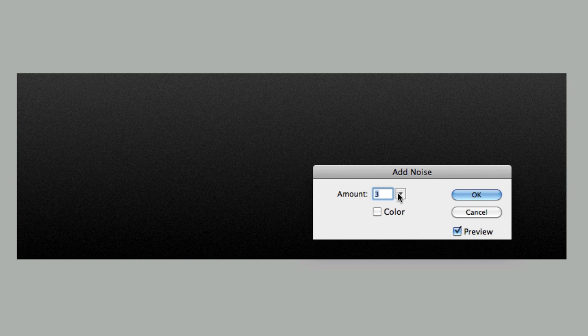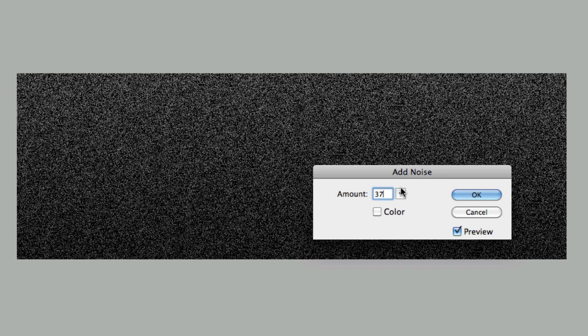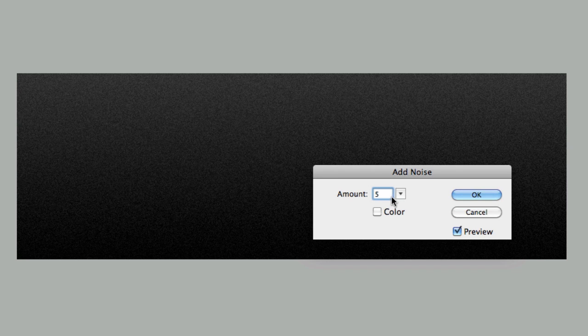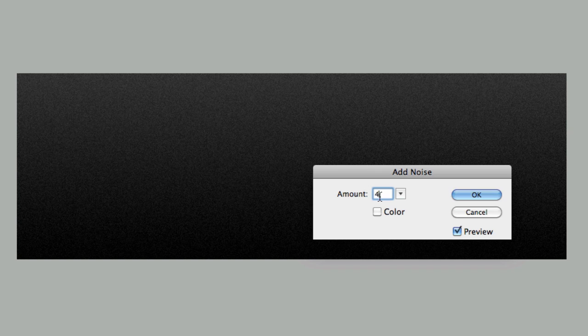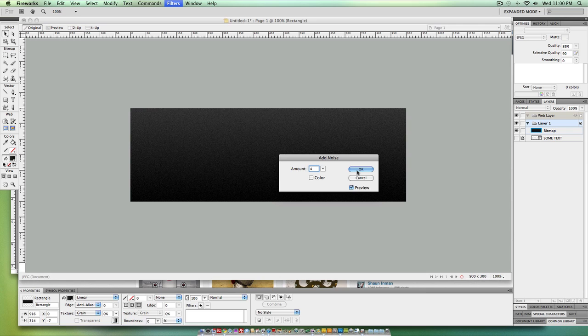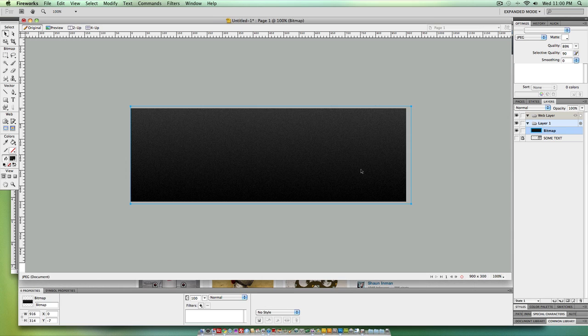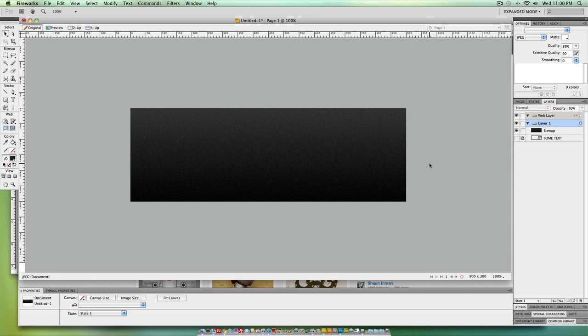Same thing. You get this little box with the amount of noise you want to add. The higher you get, the more noticeable it is. So you want to keep it to around four or three in this amount field. And you can also preview it right there. You hit OK and you're done.